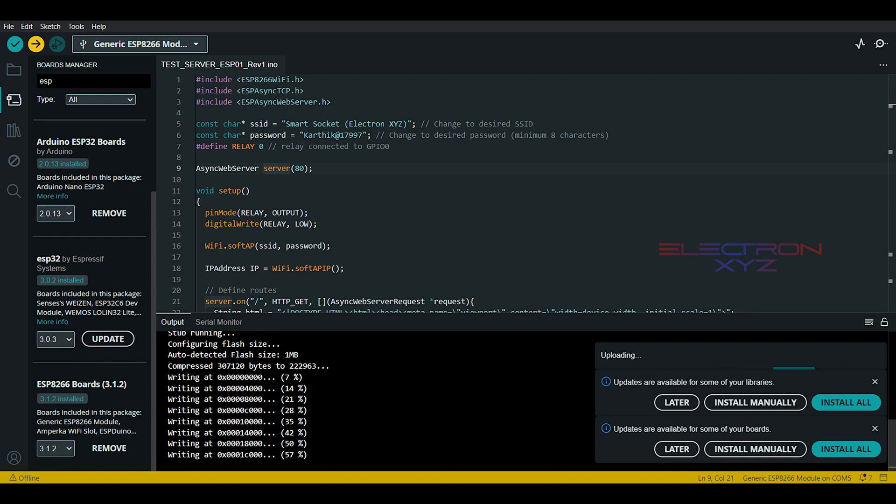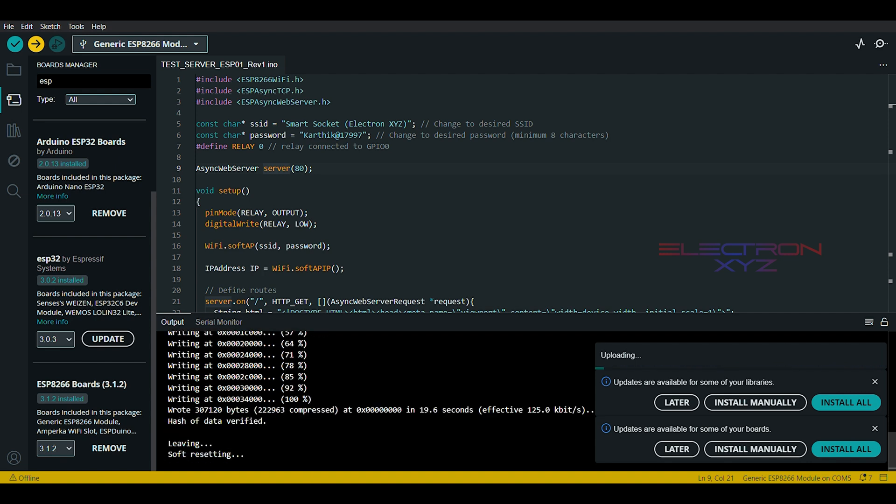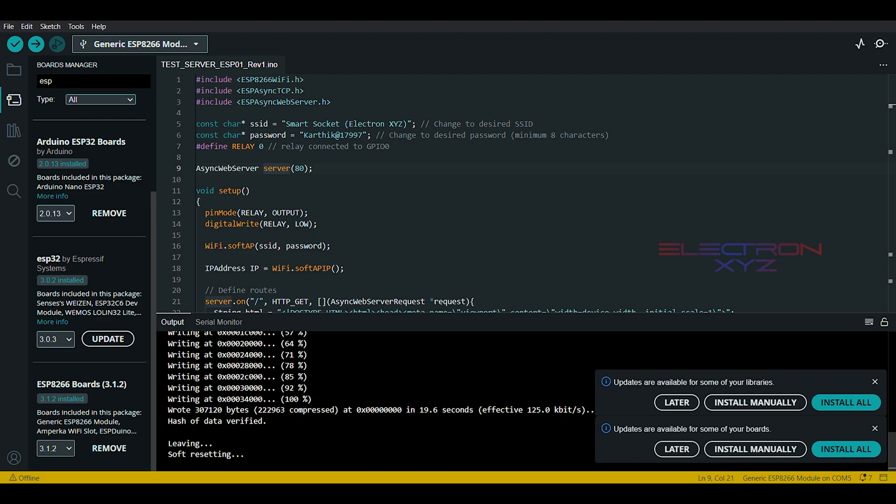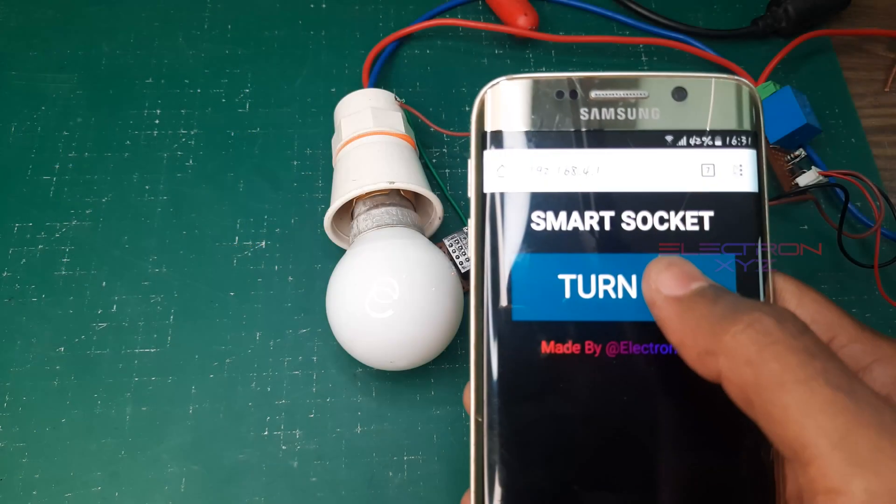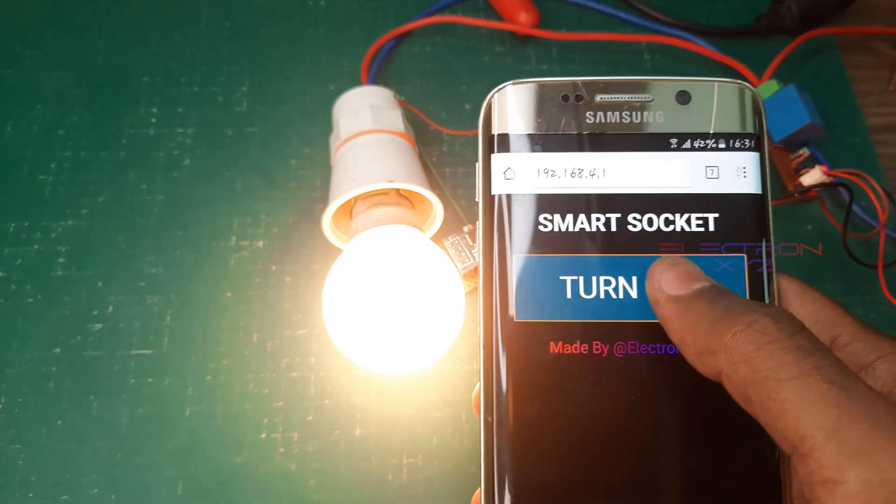And there you have it. Your ESP-01 is now flashed and ready for action. The possibilities are endless.